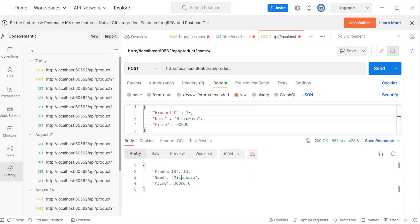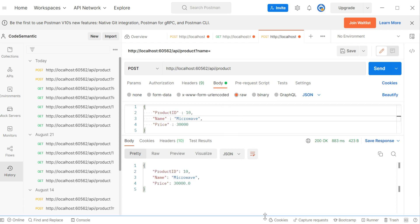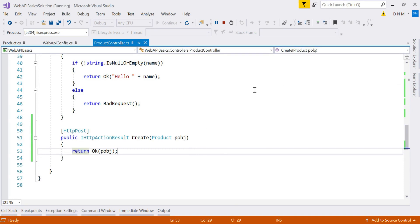It works! We returned the same data we sent and got a 200 response with that data in the response body. So this is how we read complex type data from the request body. Now, suppose we want to force the Web API to extract complex type values from the URI instead. In that case, we use the [FromUri] attribute.